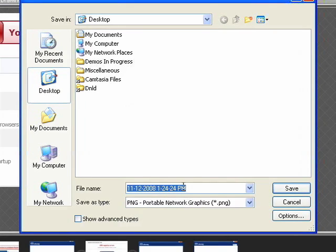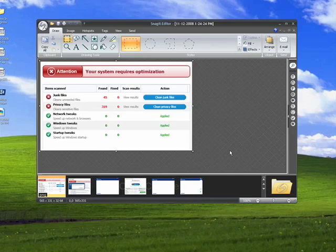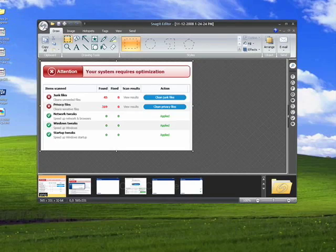It's giving me a default name of the date and time. I'm just going to accept that and say Save. And that's all there is to it. I'm going to attach that now.